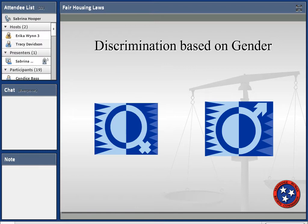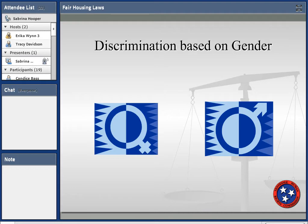Discrimination based on gender has been a hot topic lately. Tennessee is a state that says your gender is whatever is stated on your birth certificate. With all of the new bathroom bills occurring in different states, there is increased discussion on how to change a birth certificate to align with a person's gender choice — we'll have to wait and see, but right now Tennessee says whatever is on your birth certificate is the gender you must go by.